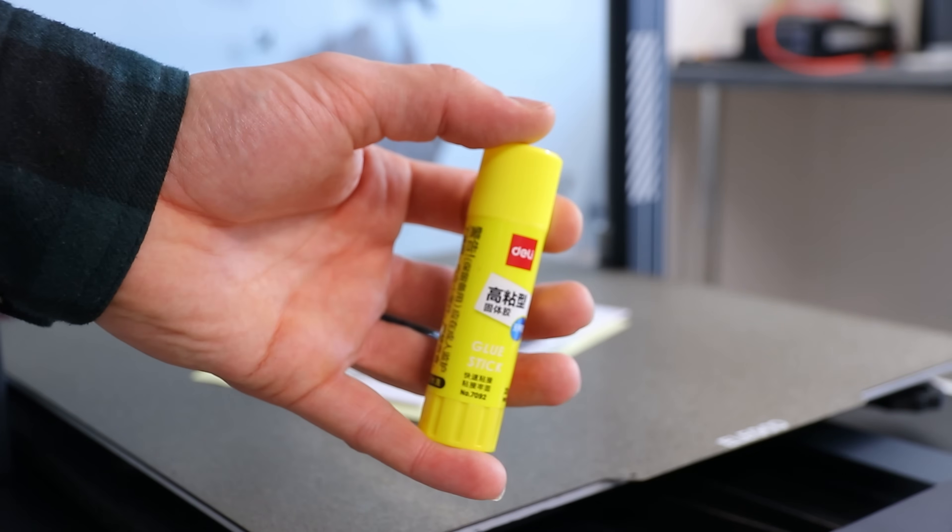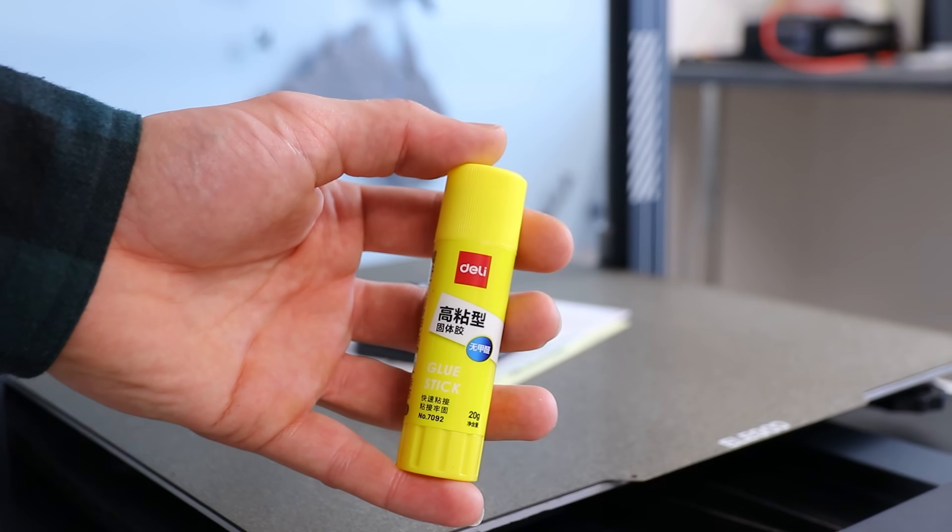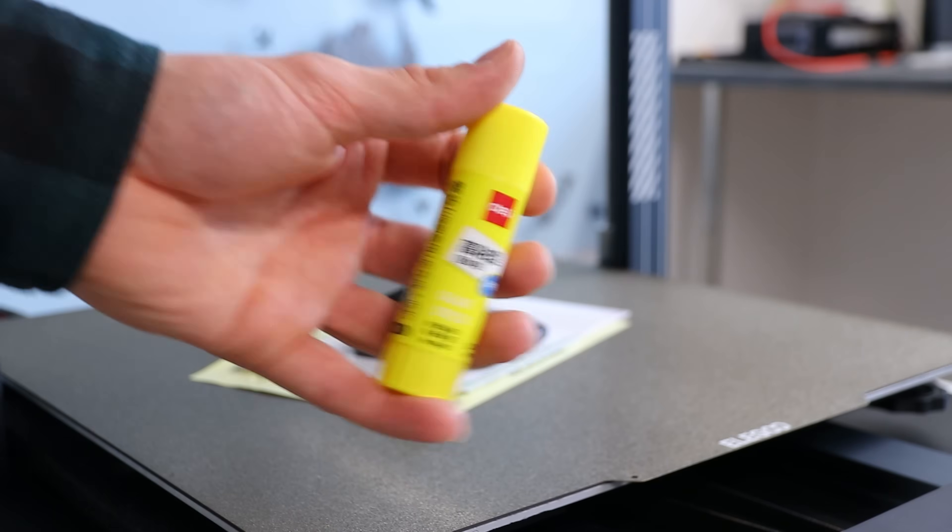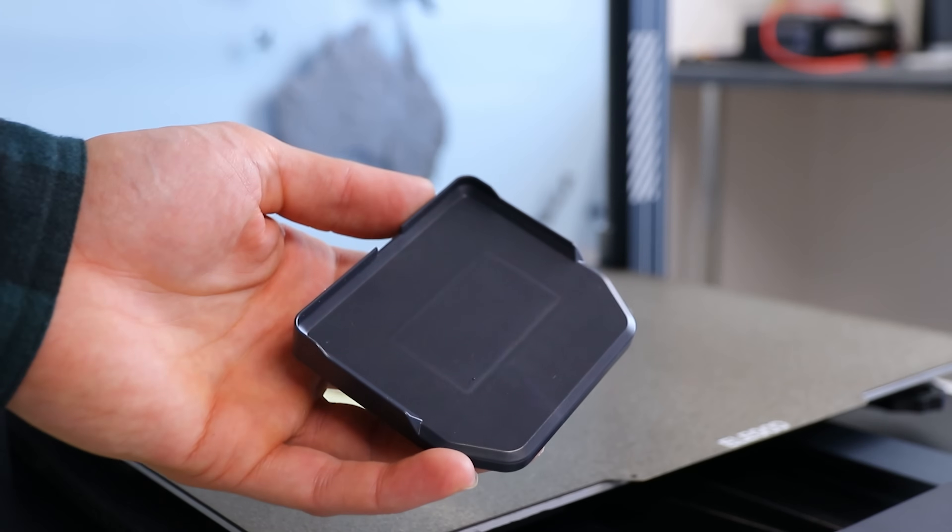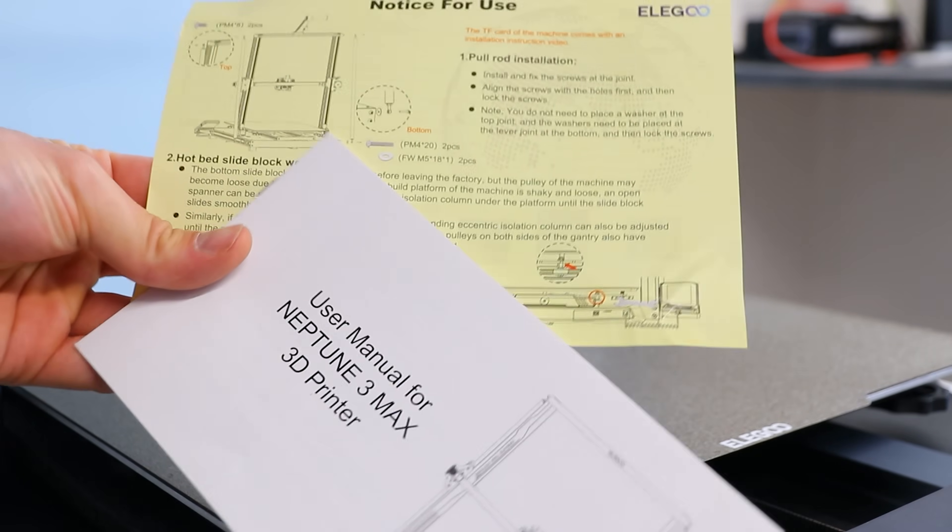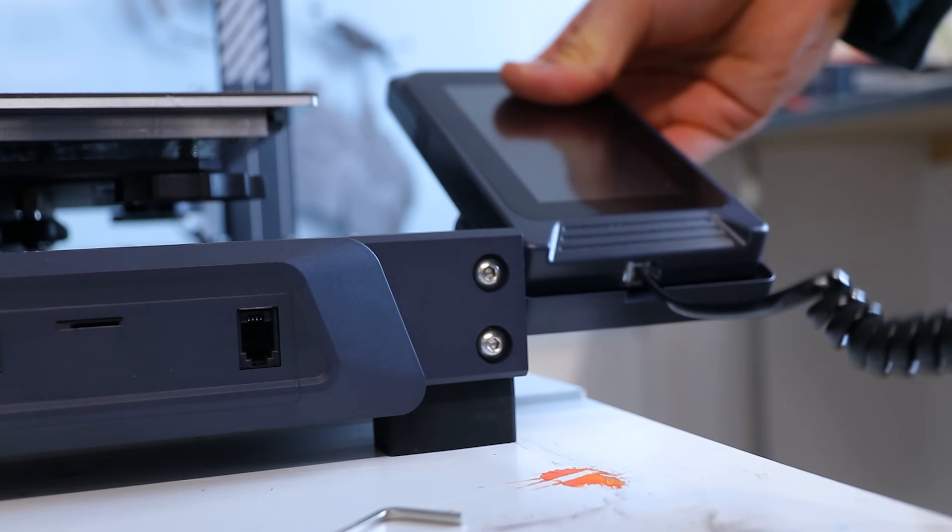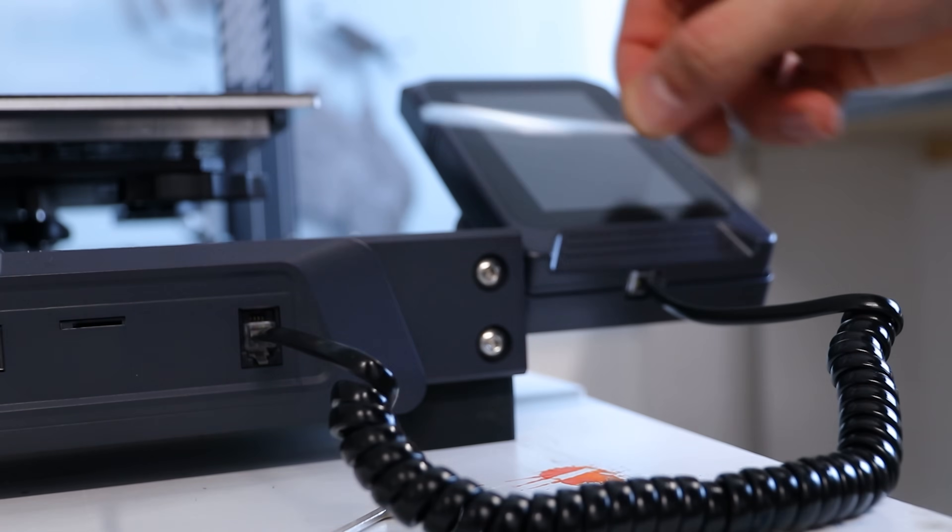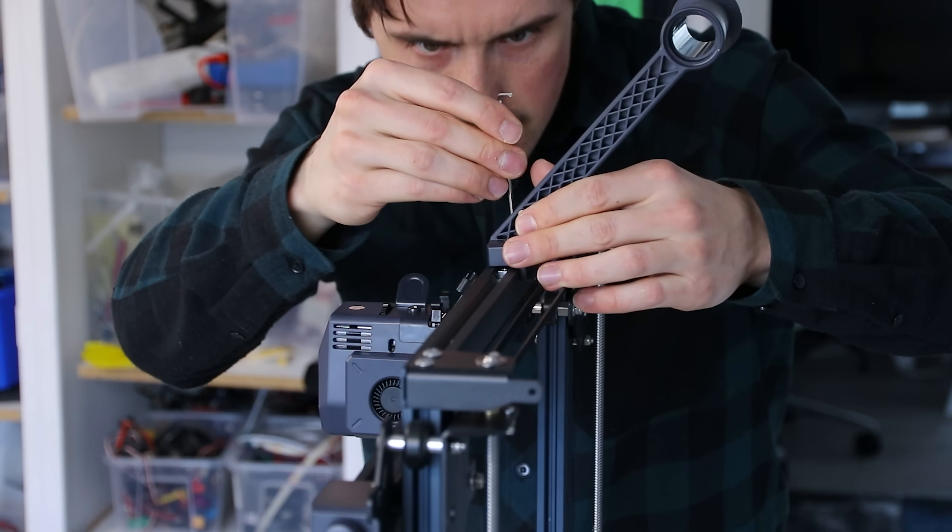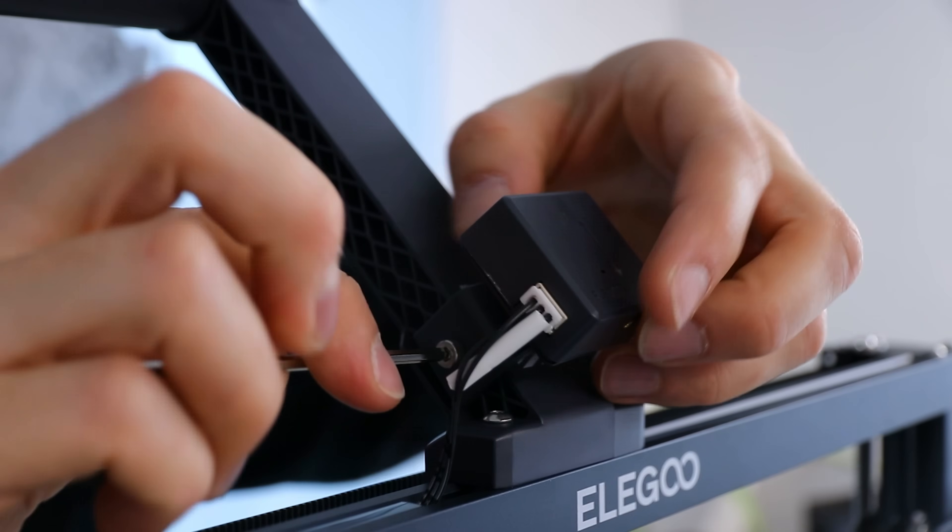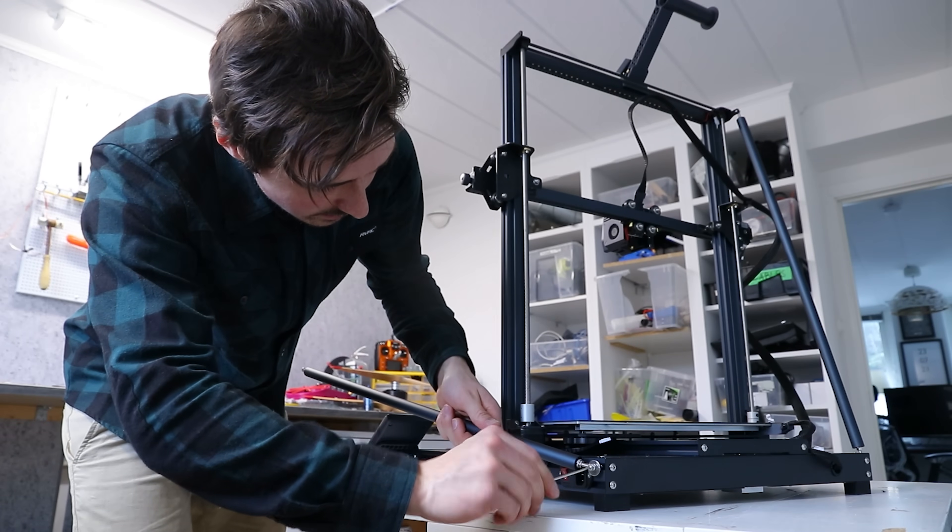Here's a glue stick for when you're not using the heated bed. It can be really useful to have the print stick onto the bed, the touchscreen holder and instructions. I satisfyingly removed the protection on the screen, installed the filament holder, filament sensor, and then screwed on the reinforcement rods.